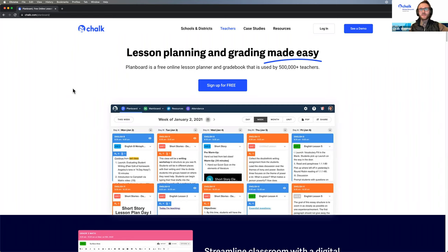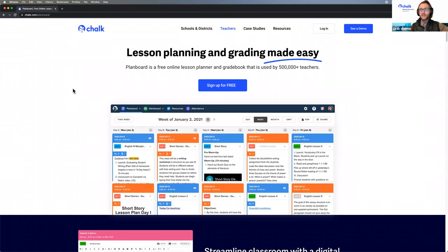Hello, everyone. Thank you for joining today's Chalk webinar on how to integrate our lesson planner and gradebook with an existing Schoology account. My name is Michael Machinsky, and I am the head of support here at Chalk.